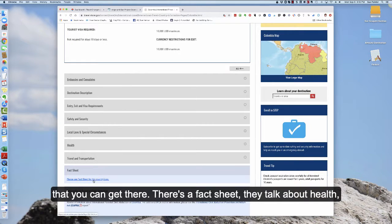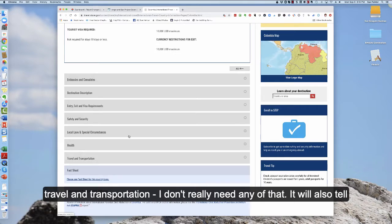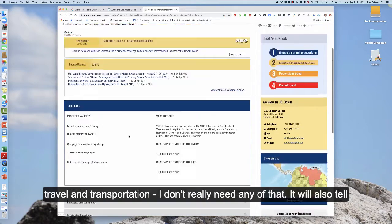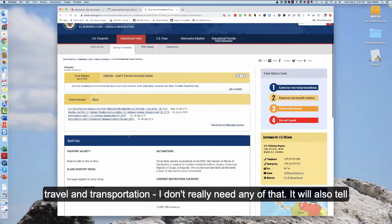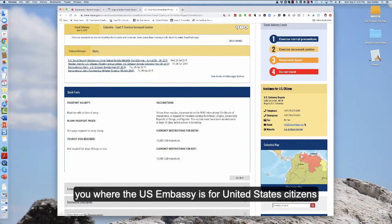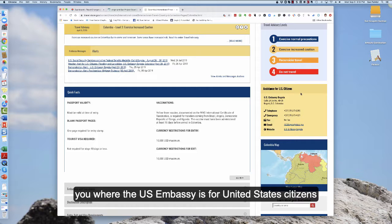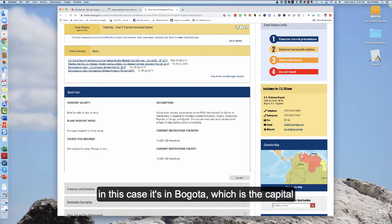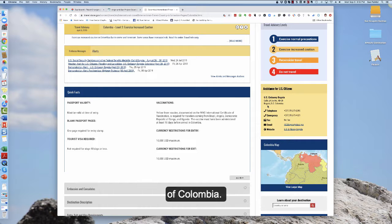There's a fact sheet. There's talks about health travel and transportation. I don't really need any of that. It will also tell you where the U.S. embassy is for United States citizens. In this case it is in Bogota which is the capital of Colombia.